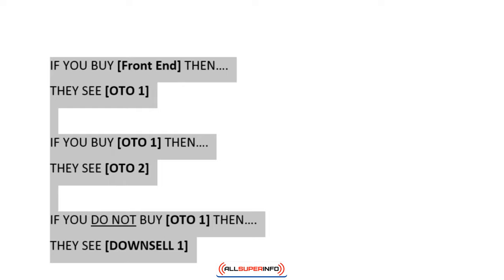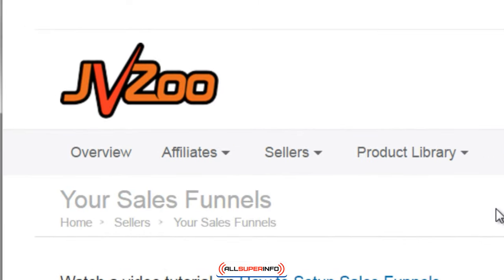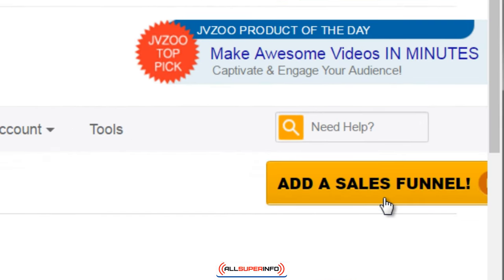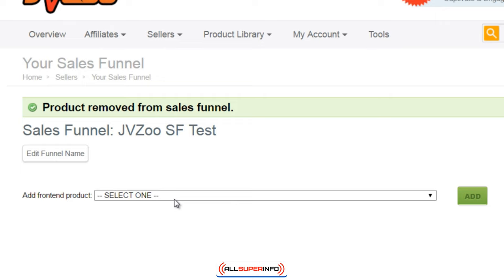Let me show you this now using screenshots — it's super easy. All you have to do is go to Sellers and Sales Funnels, then click the big orange button that says 'Add a Sales Funnel.' You'll be forwarded to a page that asks you to enter the name of the sales funnel. In this case I named it 'JVZoo SF Test.' To start building it out, click 'Add Front End Product,' then click the drop-down menu and select your product.